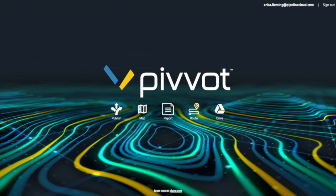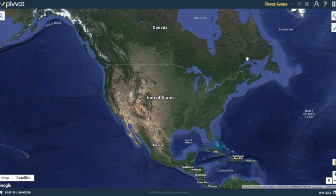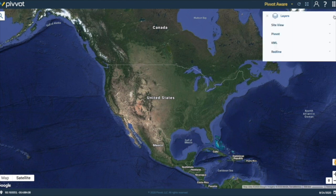To begin using the Aware tool, select the map icon to go into a site view. Now that we are inside of our site view, there are a few important features that I would like to point out. First, is the Layers Flyout. Inside the Layers Flyout is where you will find all of your site view layers as well as the pivot layers.